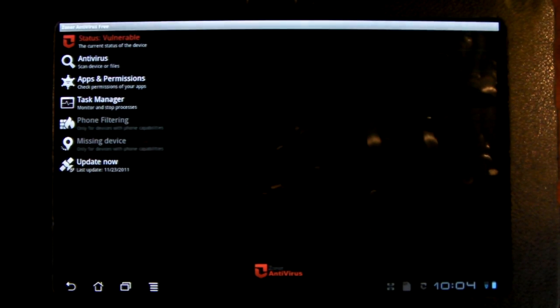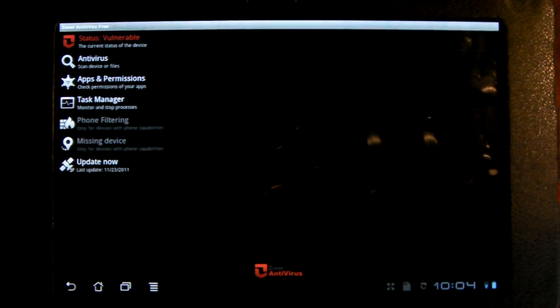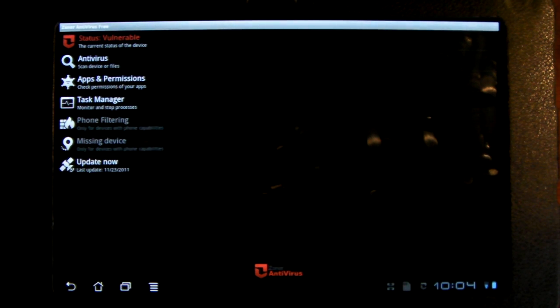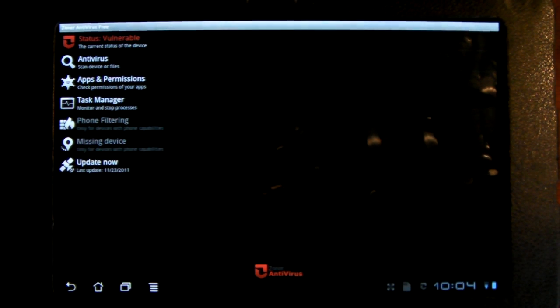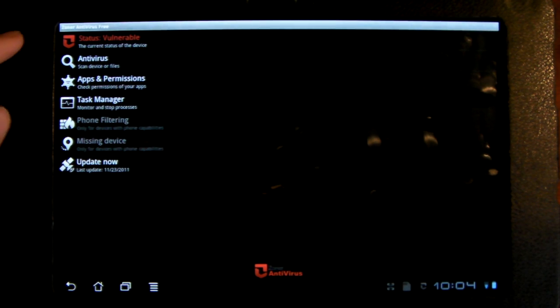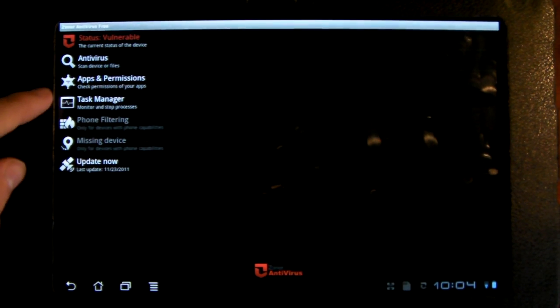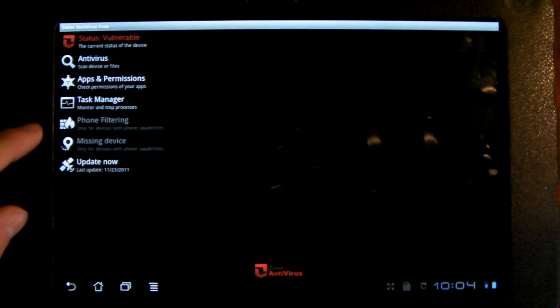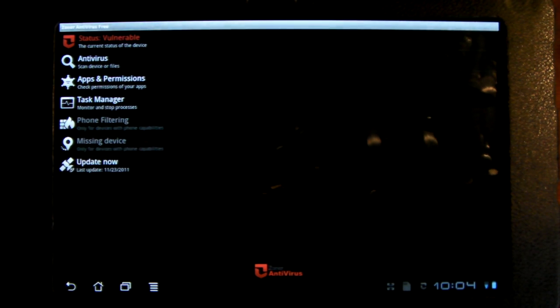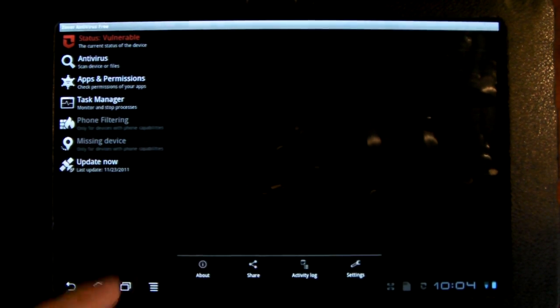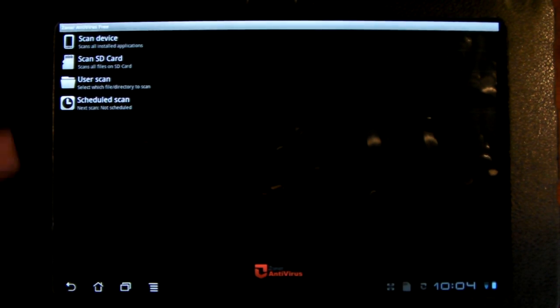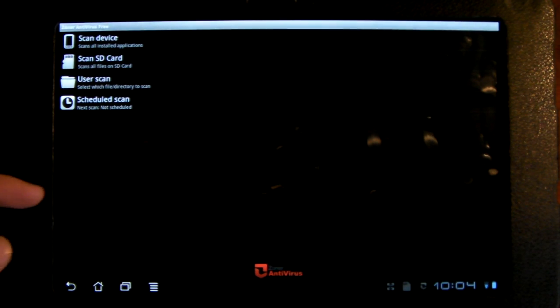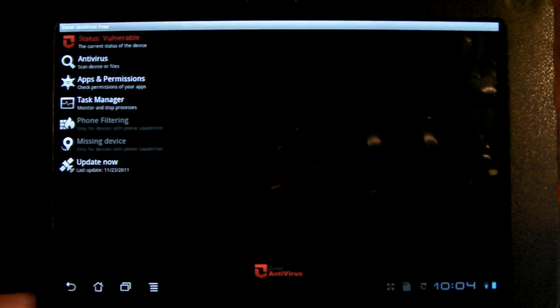The first one is called Zoner Antivirus Free. It's basically just a simple antivirus thing. It scans any new applications installed, and here you can scan your device, your SD card, scheduled scans, stuff like that.